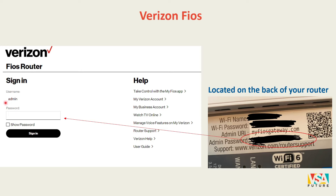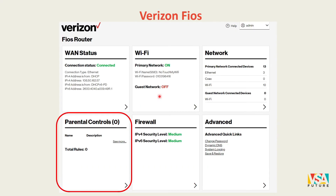Once on the login page, your username is automatically filled in as 'admin.' You will need to type in a password, which can be found on the back of your router. You can also scan the QR code located there.